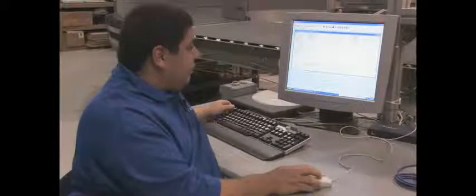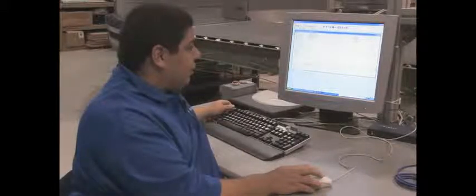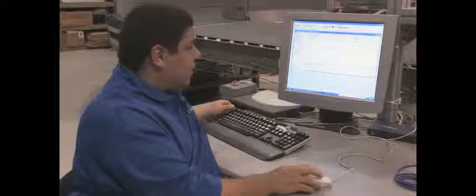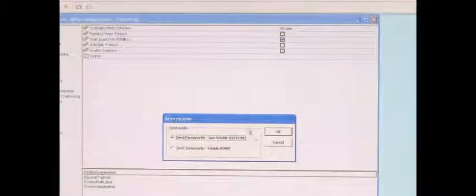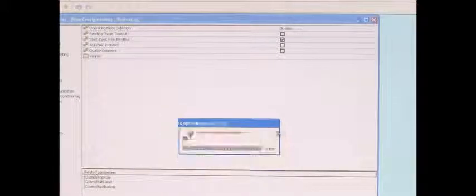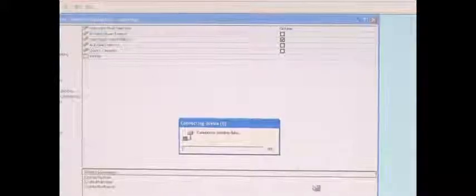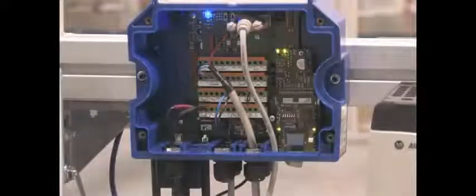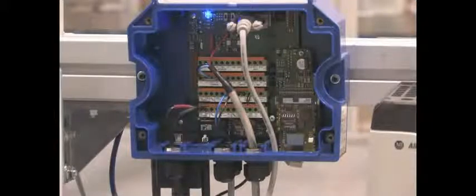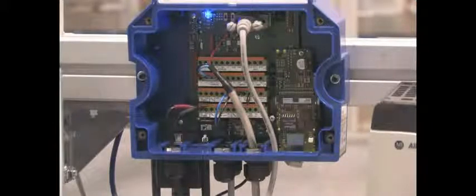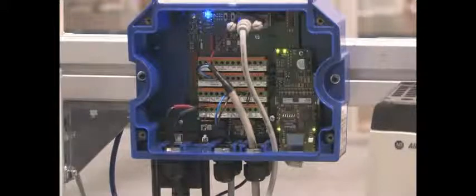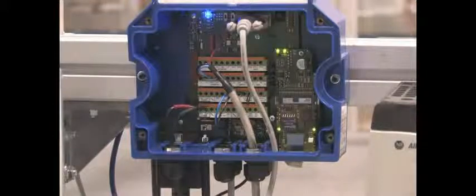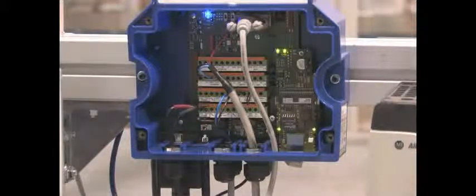With all those settings set, we will go ahead and send this configuration by clicking the Send Configuration icon. Send to the EEPROM so it stores permanently in the scanner. You'll notice the LEDs are now flashing on the Ethernet module inside the CBX. This indicates that power is on and that we are awaiting communication to the module.